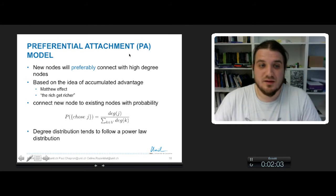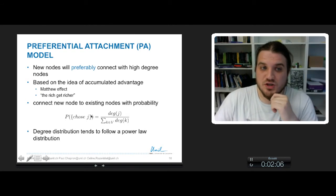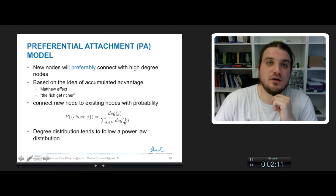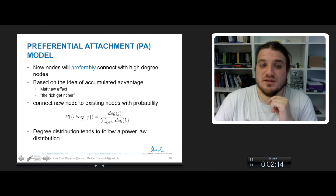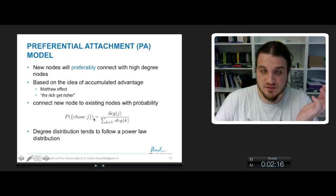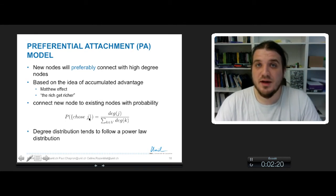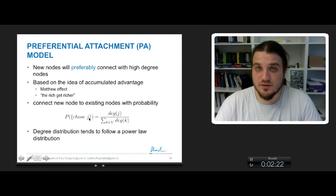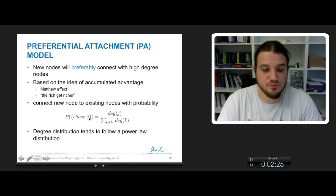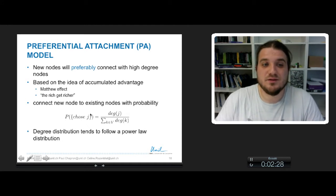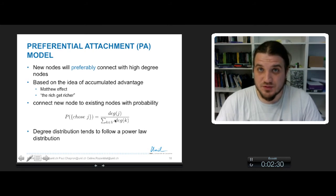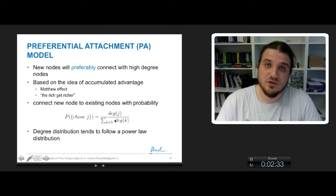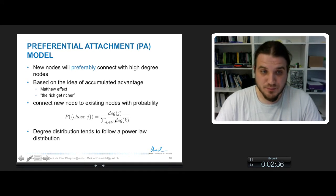So in mathematics, you can explain the probability to choose a node G by the fraction of its degree divided by the sum of the other nodes of the network. So this probability is for every other node in the network, and when you create a new node, you draw a random number into this kind of distribution, and you will have more chance to connect with a node of high degree.